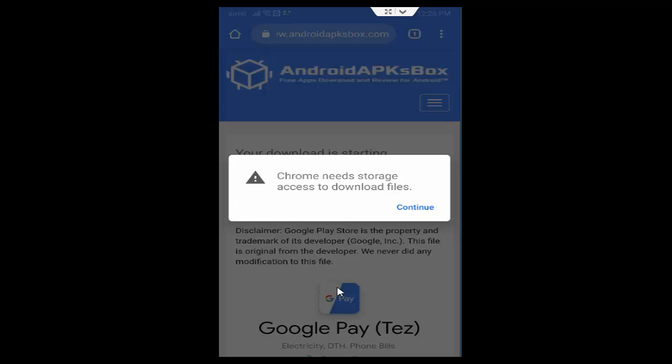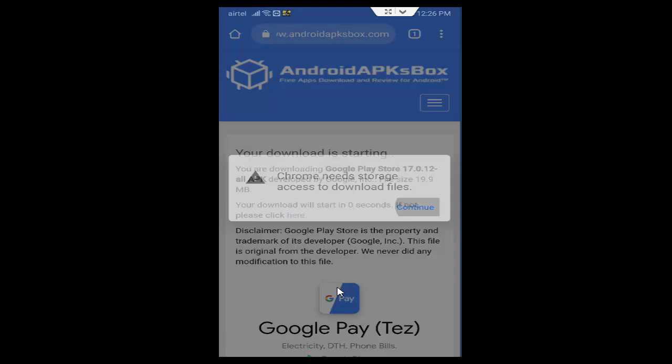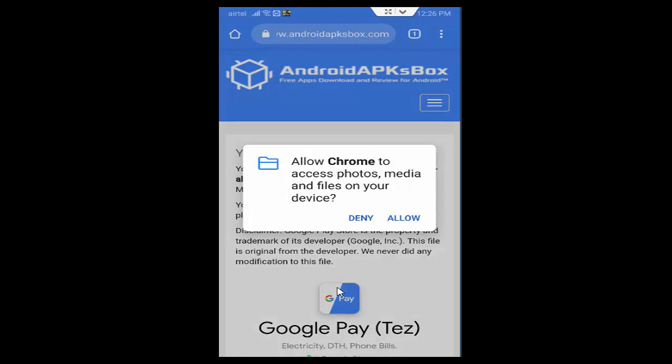Now you check your download file. So first you tap on, now here you tap on continue and allow the permissions. You tap on allow.